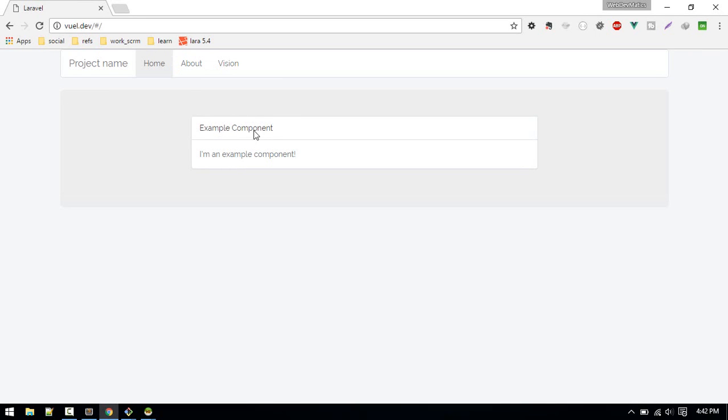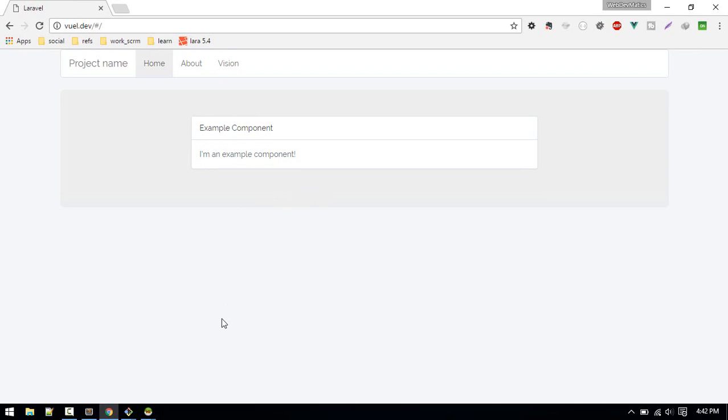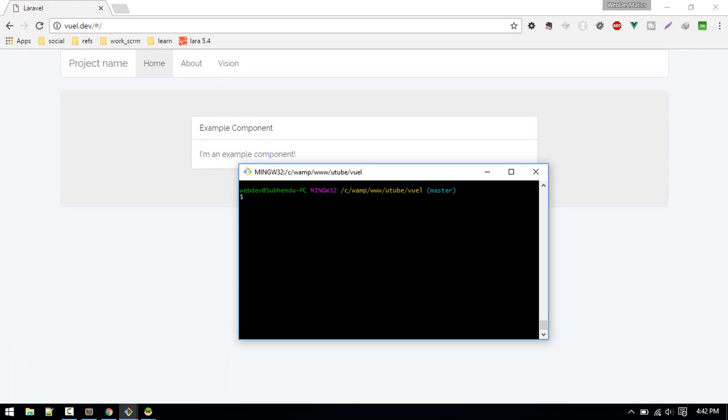Last time we created this app application. This time we will fetch this data from database. Let's make a backend first. I'll be creating some notebooks so I need model, controller, and migration. We can do that in one command: php artisan make model notebook.